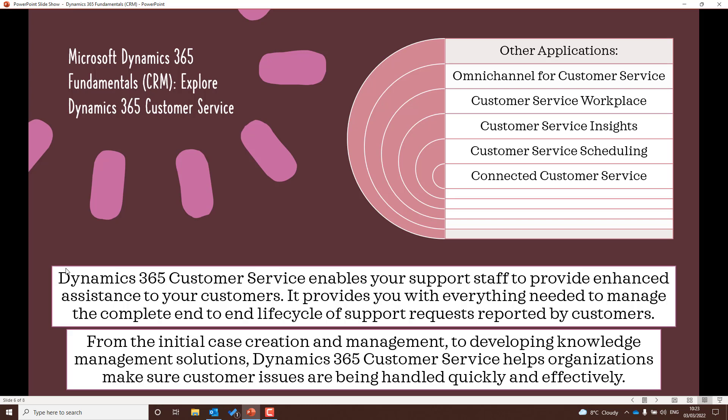Dynamics 365 Customer Service is all about enhanced assistance to your customers, providing everything they need to complete that end-to-end lifecycle. For the exam, look into Omnichannel for Customer Service, the Customer Service workspace, Customer Service Insights and what analytics are available, customer service scheduling, and connected customer service including IoT devices.